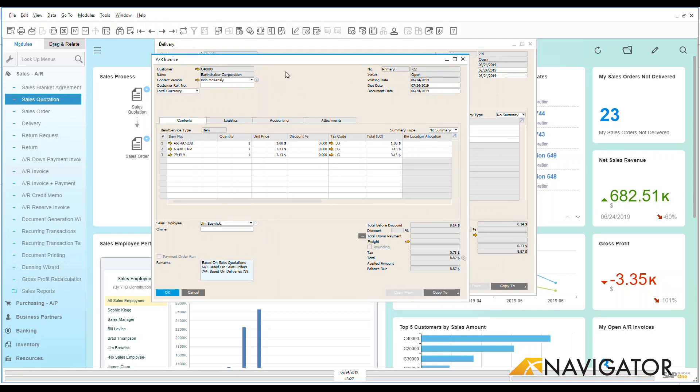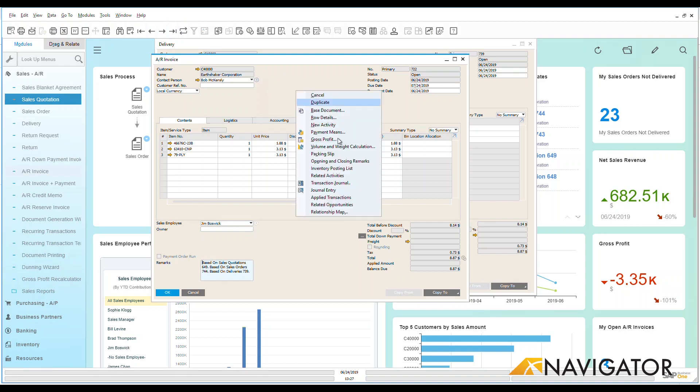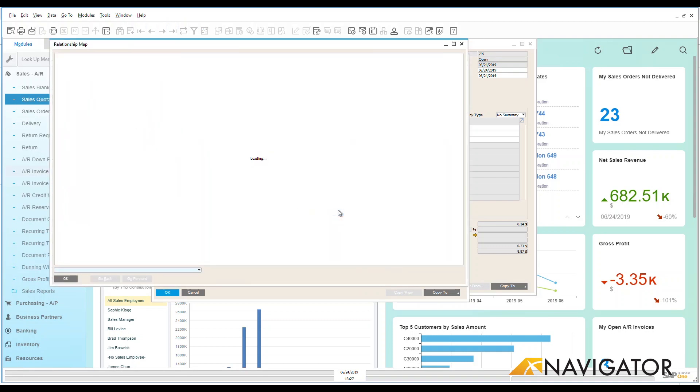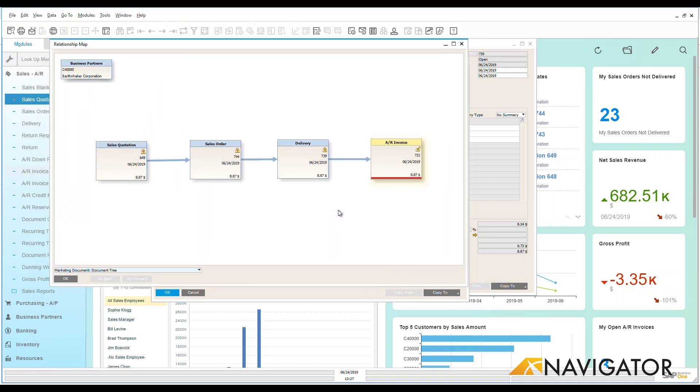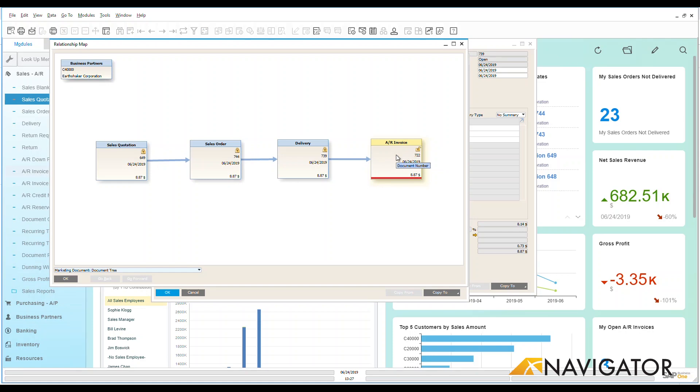So let's go back to that last document that I just created and what you're going to notice now when I go to my relationship map, look how nice this is. I now have my quotation to my sales order, sales order to delivery. All of these documents have been closed because you can see that little lock. I have my AR invoice which is now still open so now I can receive and expect incoming payment from my customer.